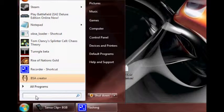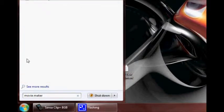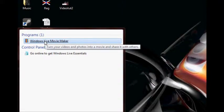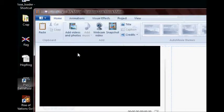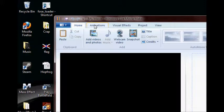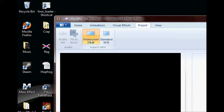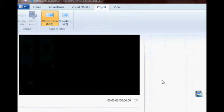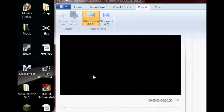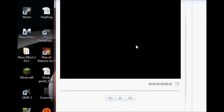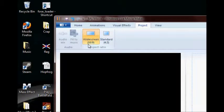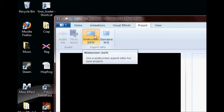Go ahead and open up your Movie Maker. If you've got Windows 7, it's going to be Windows Live Movie Maker; if you have XP, it's just Windows Movie Maker. Now, the first thing you want to do before anything else is make sure you set the aspect ratio to 16:9 for widescreen, because YouTube is widescreen. If you recorded at 720 by 480, your video is widescreen, so you want to set the aspect ratio in the Project tab to 16:9.